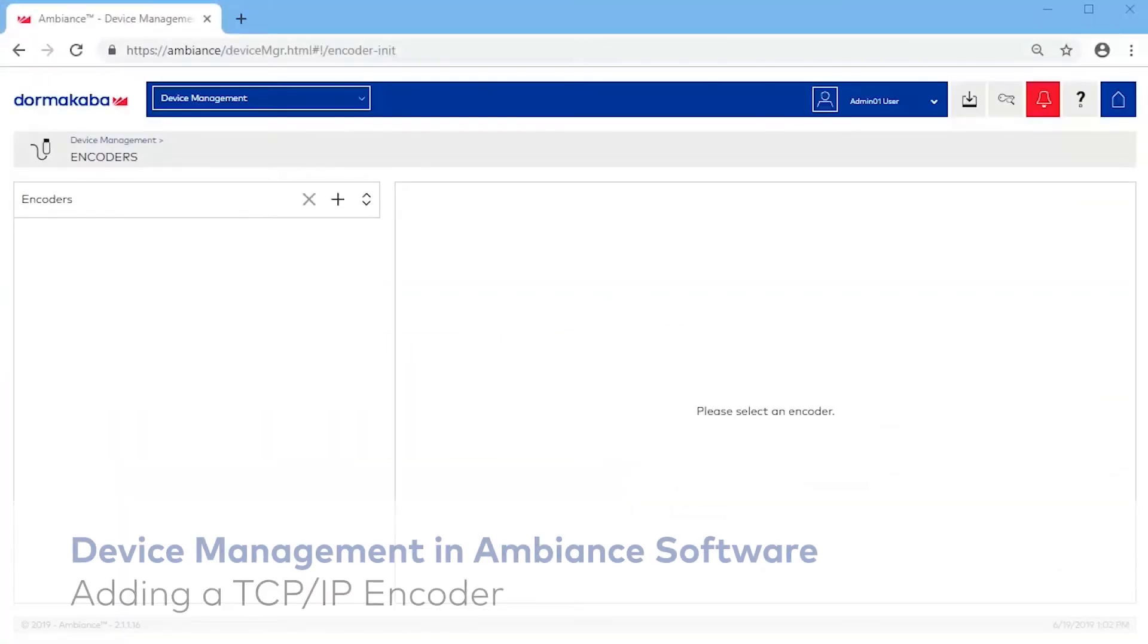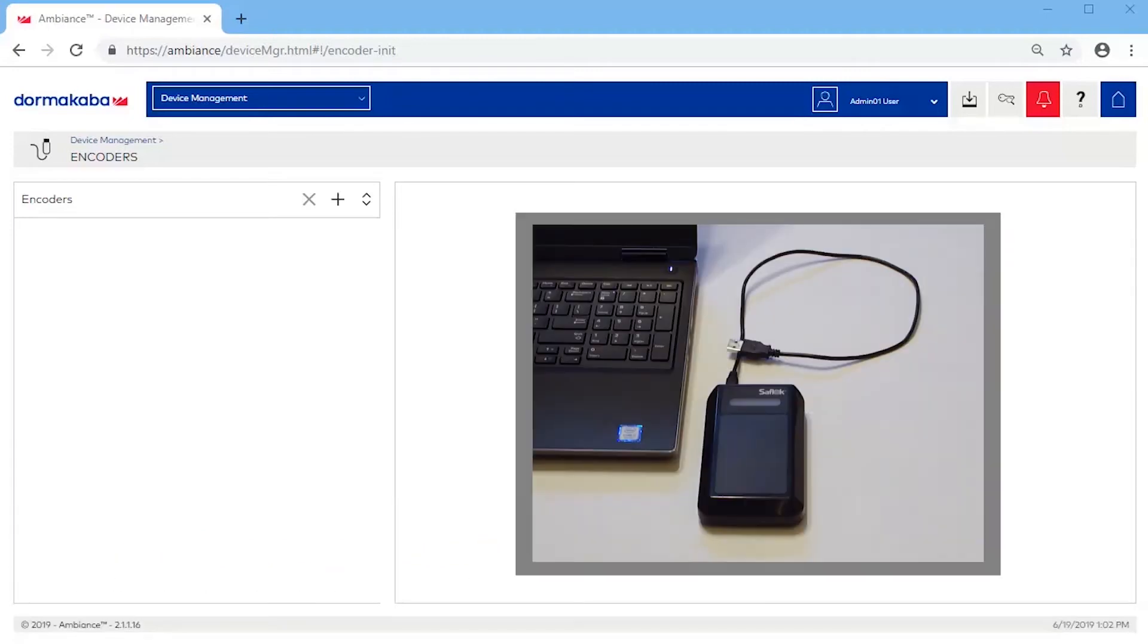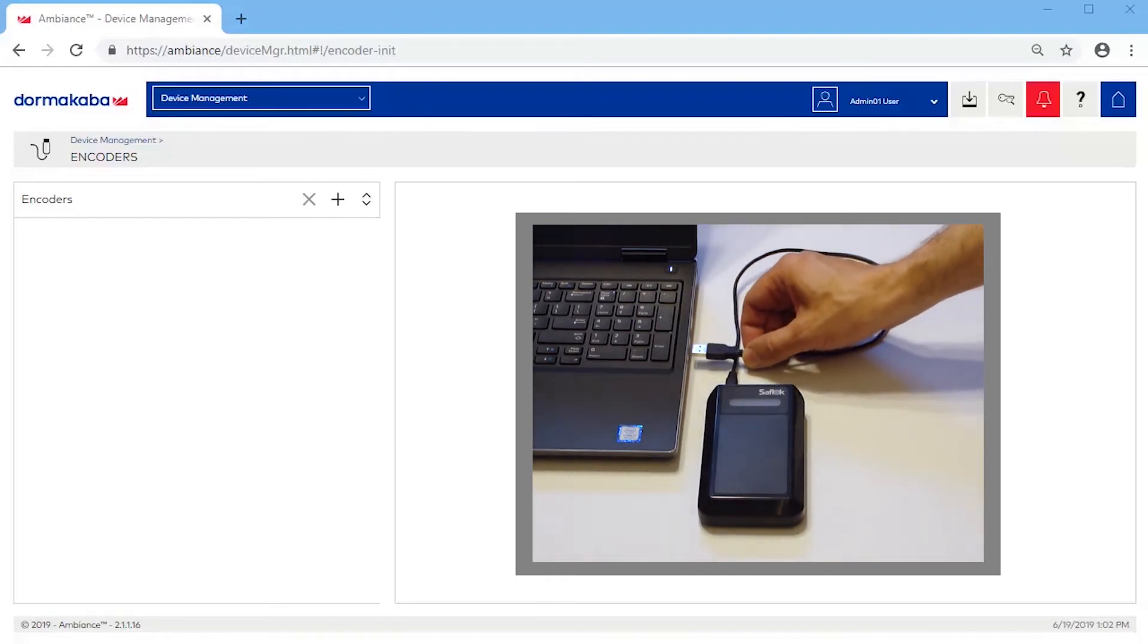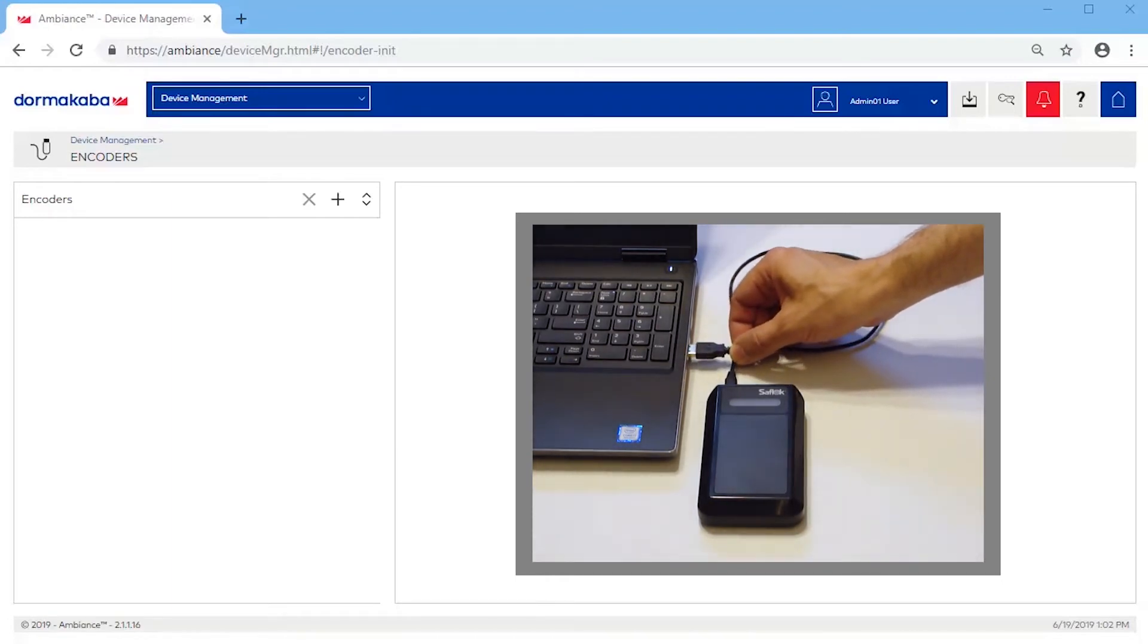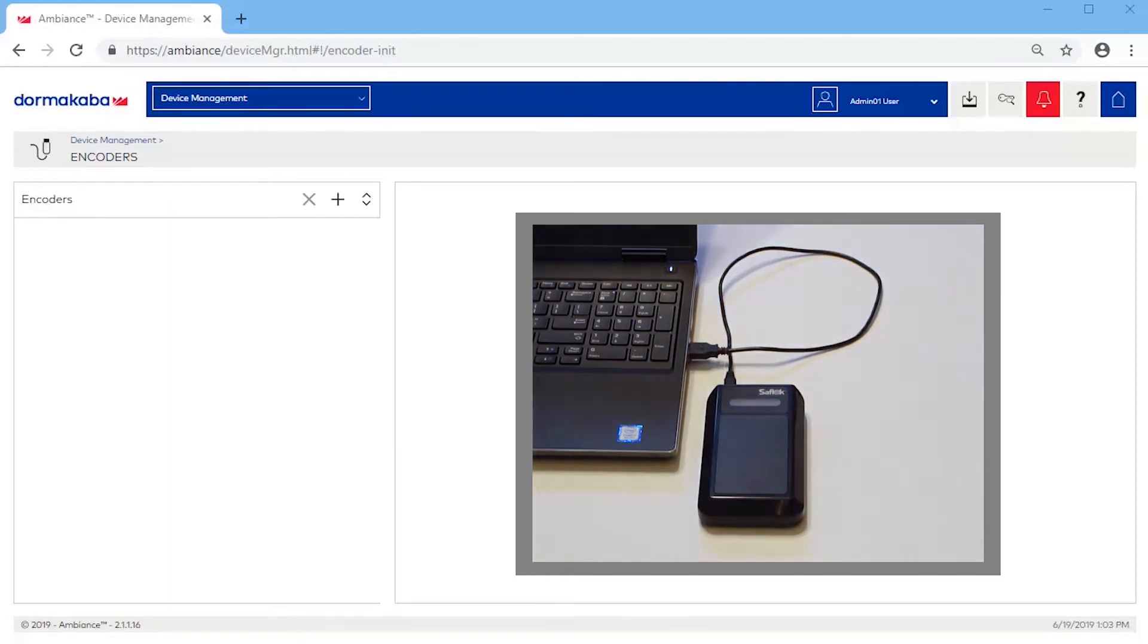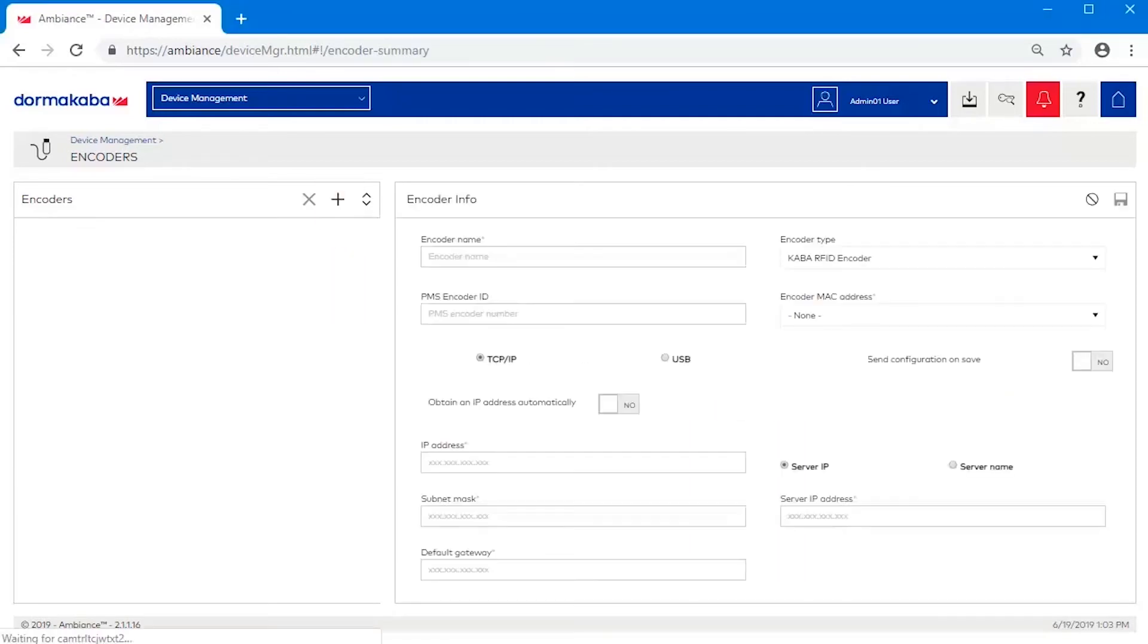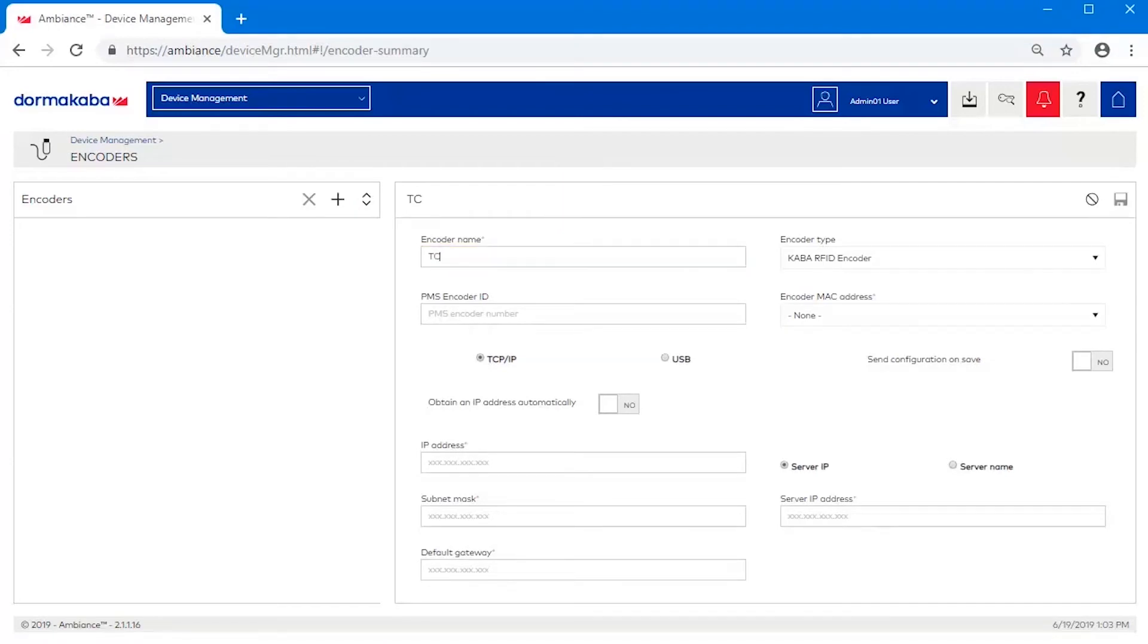Adding a TCP IP encoder. Again, connect the encoder to the Ambiance workstation using the supplied USB cable for the initial configuration. Click the plus sign to add the new encoder. Enter a unique name to identify it. Select KABA RFID encoder.